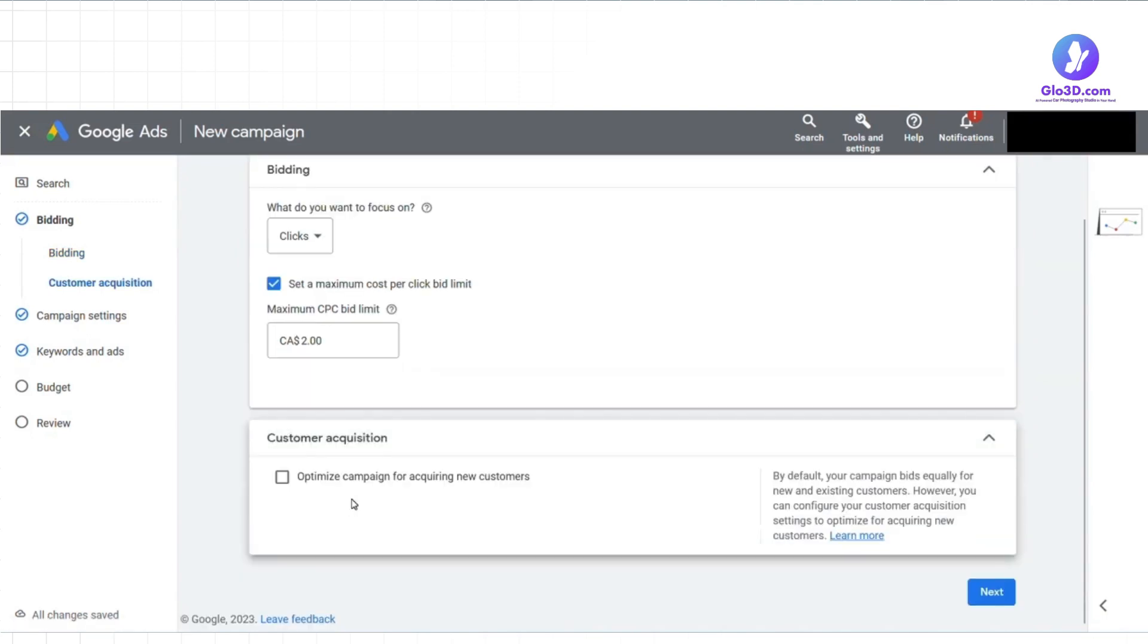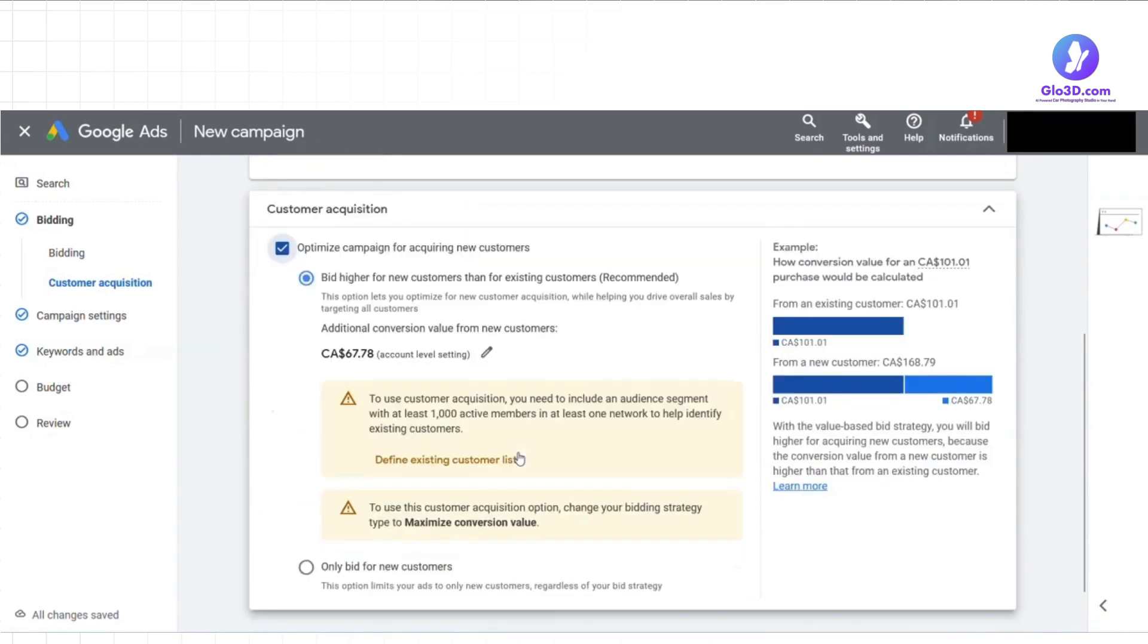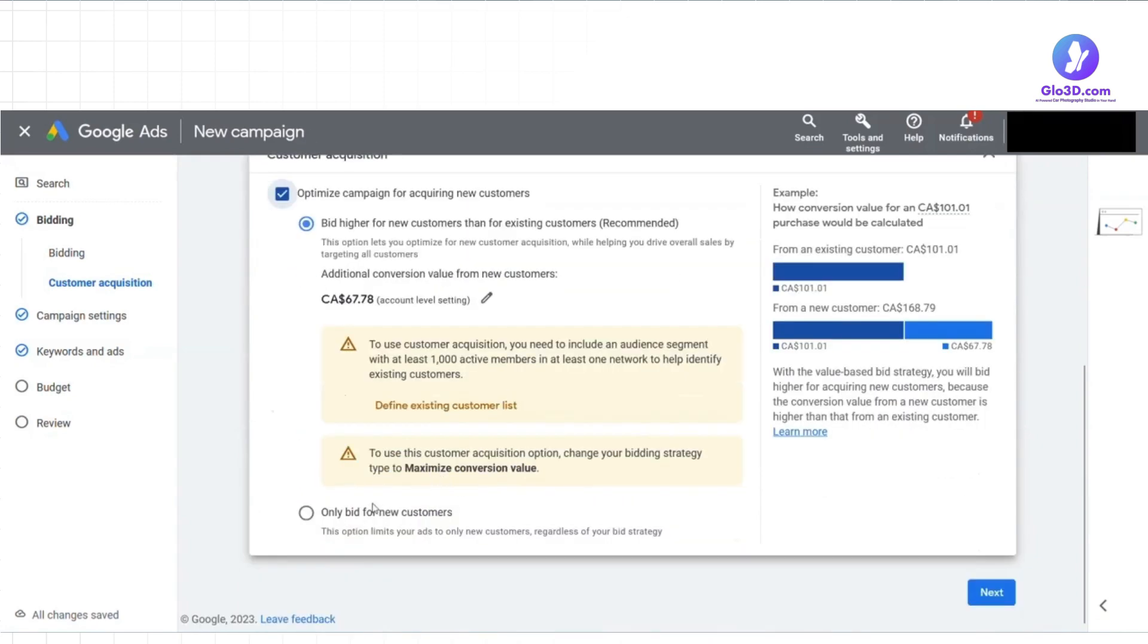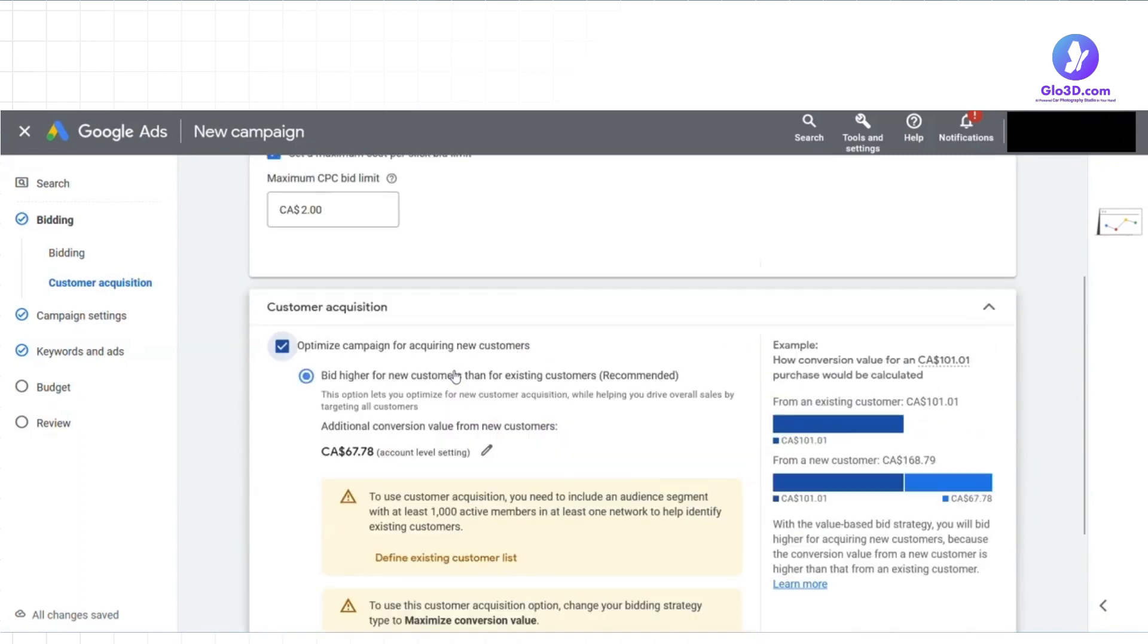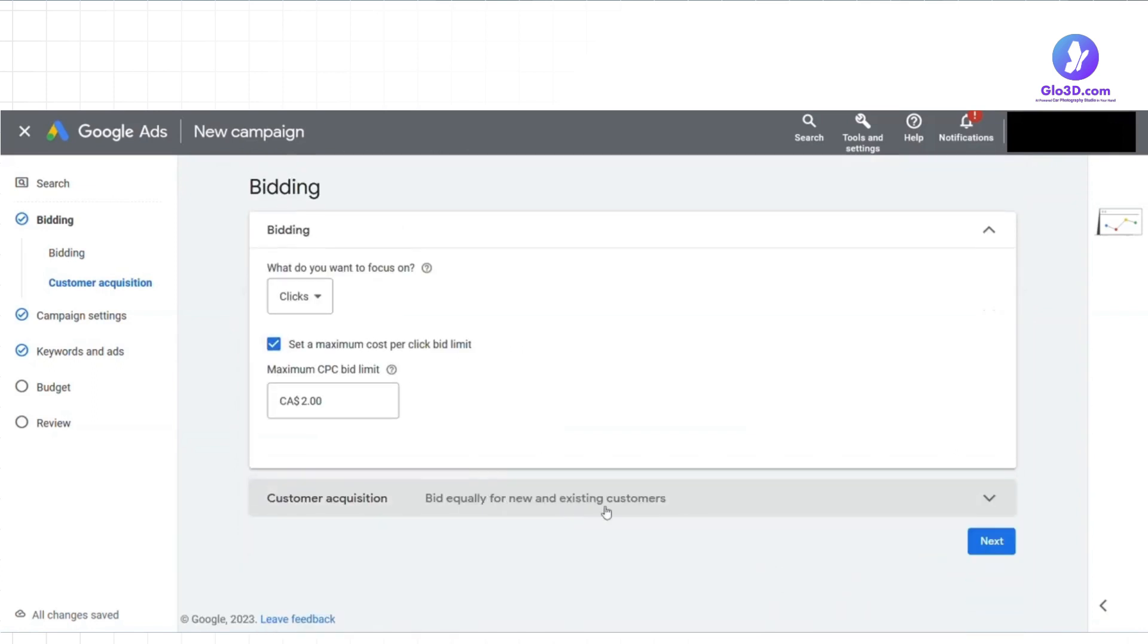Then customer acquisition setting helps you focus the advertising efforts on acquiring new customers than those who have previously interacted with your business. You have two bidding options here: bid higher for the new customers than for the existing ones, or bid only for the new customers. In both cases, you must include an audience segment with at least 1,000 active members in at least one network to help identify existing customers. In this case, we will bid equally for all new and existing customers.